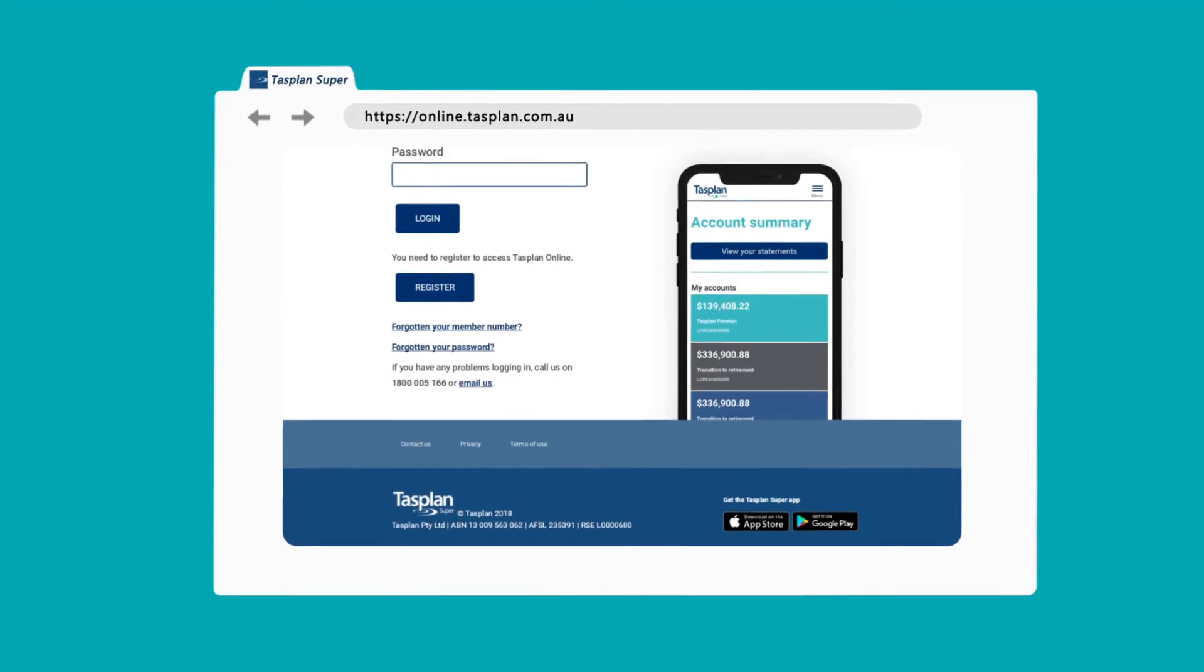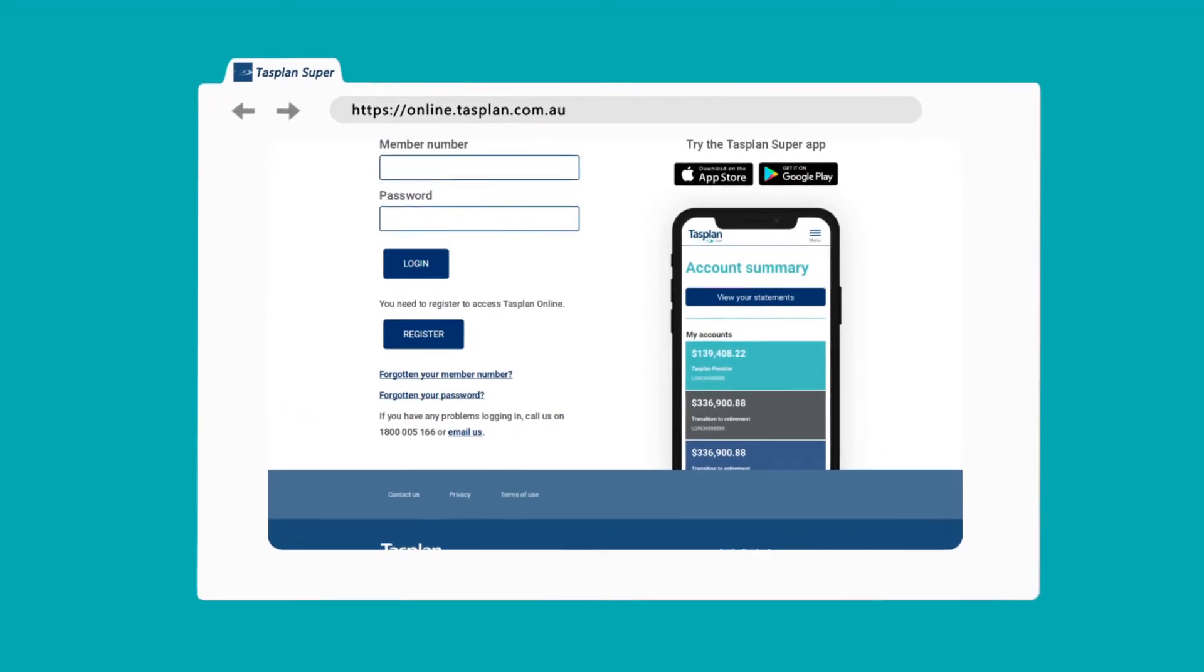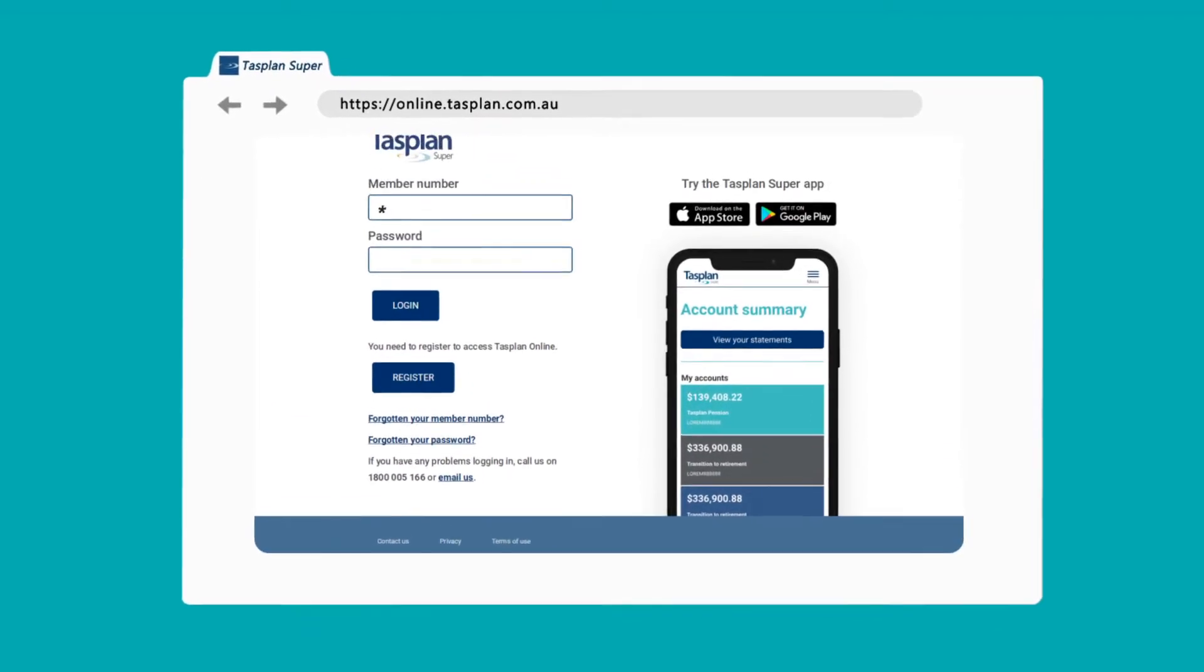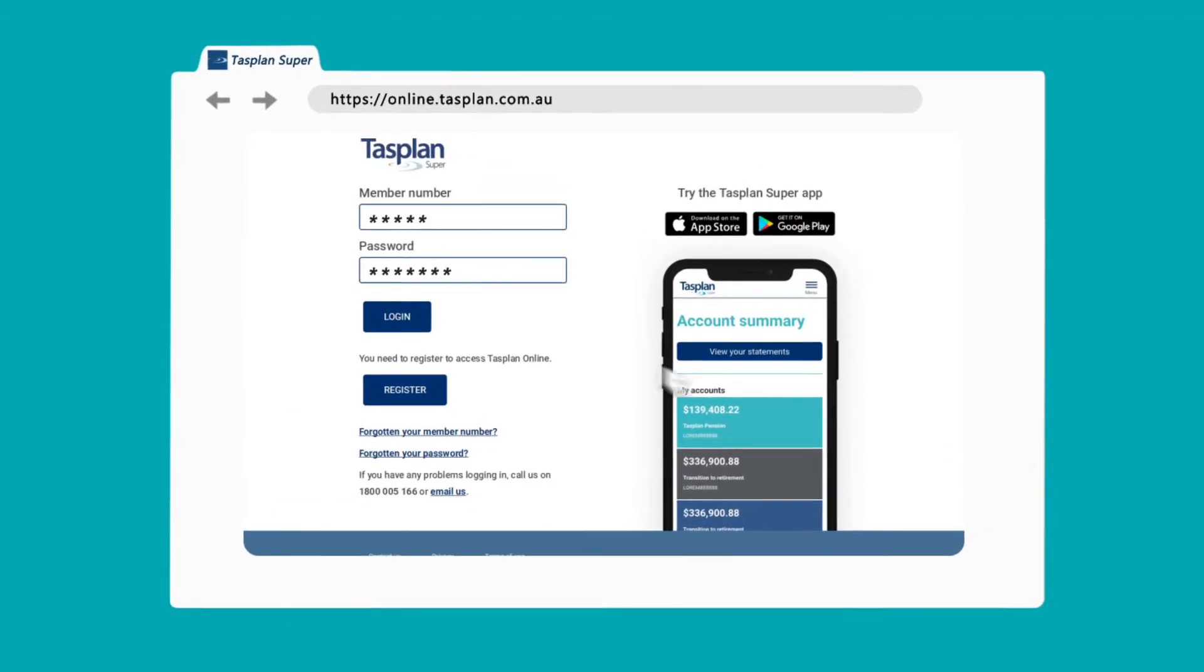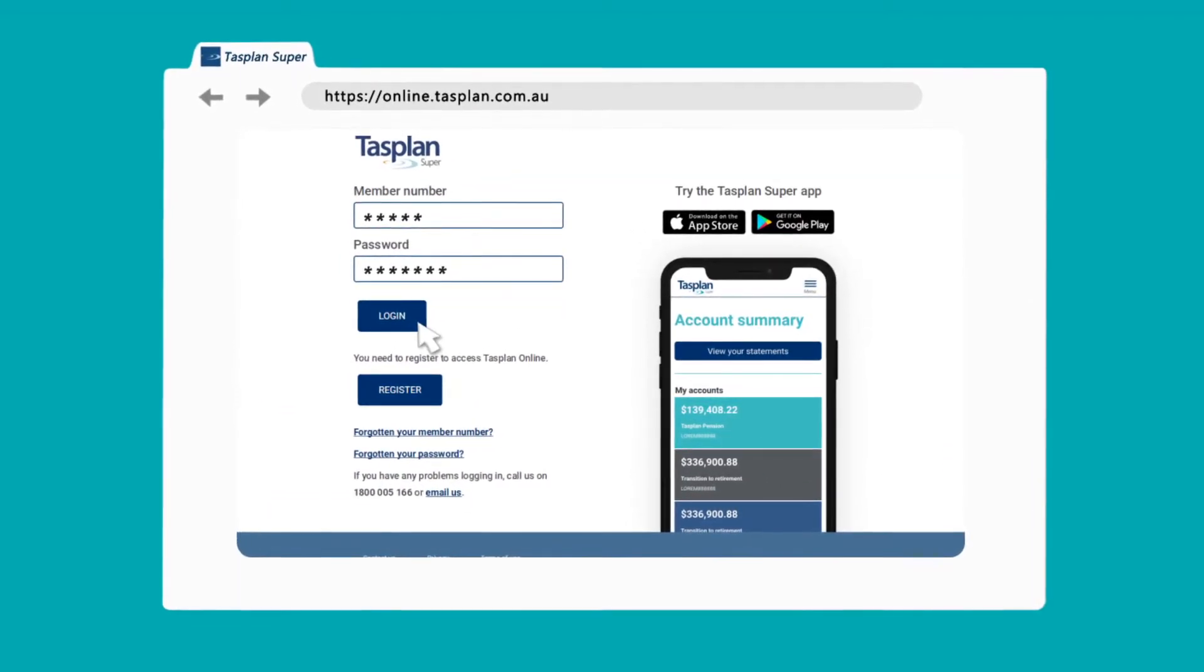TAS Plan Online is an online portal that allows you 24-hour access to your super account.